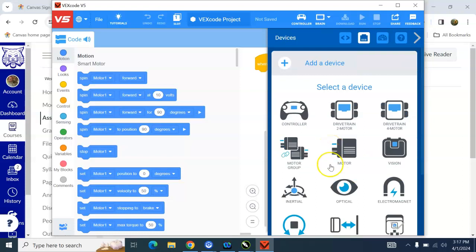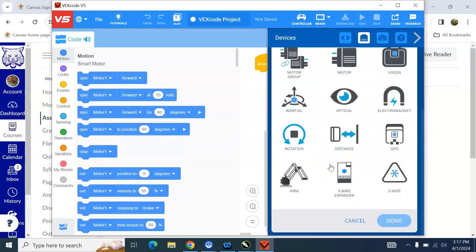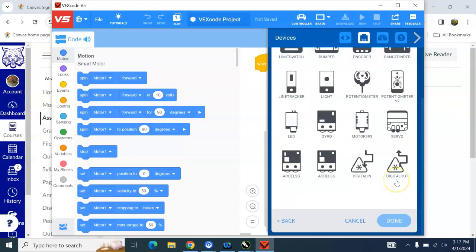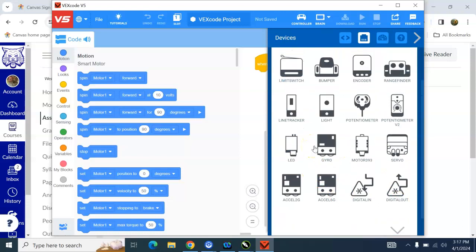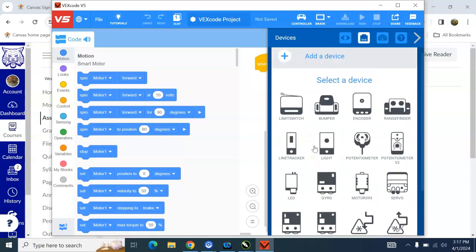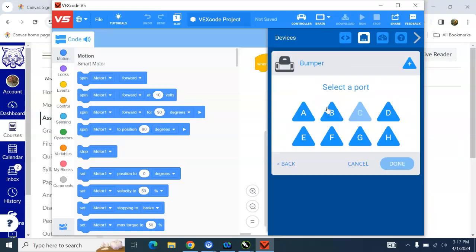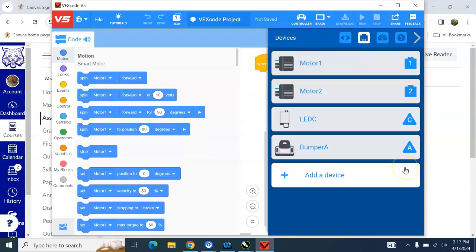And then the bump switch also is under 3-wire, so we go down here to 3-wire. We find the bumper right here, and my bumper is plugged into A. And now I'm all set with my devices.